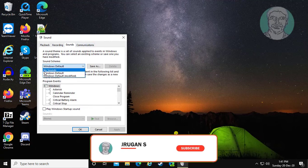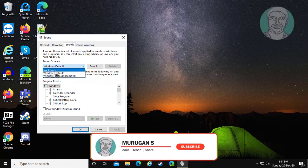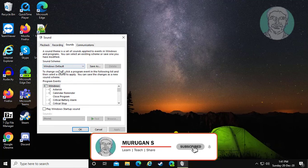Select windows default. Click apply, ok.